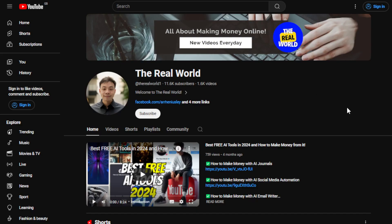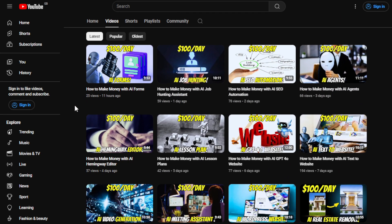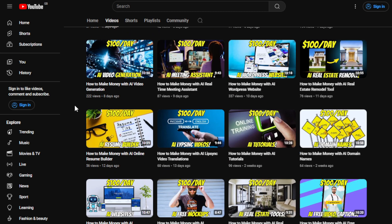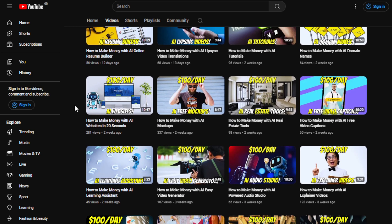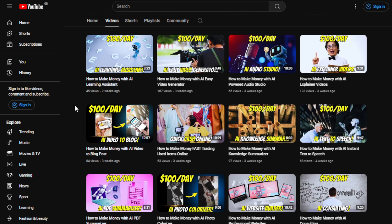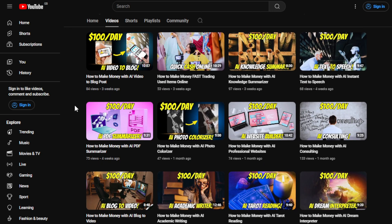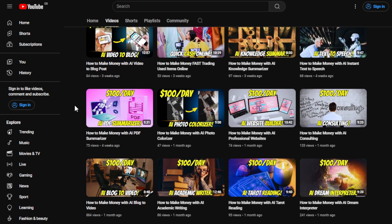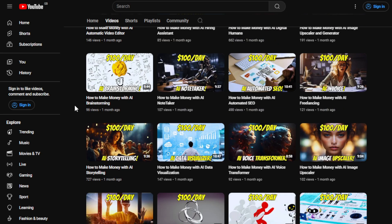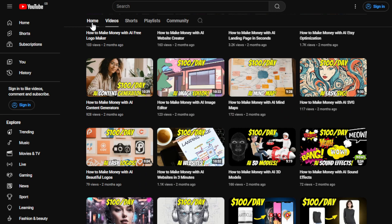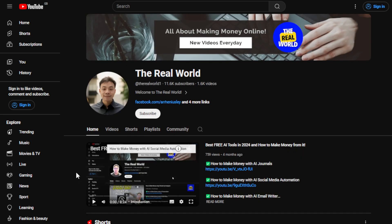Before we get started, I'd appreciate it if you hit the subscribe button below this video to support the channel. This channel is all about finding ways to make money online wherever you are in the world, as long as you have an internet connection. It doesn't matter if you have experience or not, because most of what I share won't require any skills at all. It's about leveraging the latest platforms and tools, most of which are free or offer a free trial.